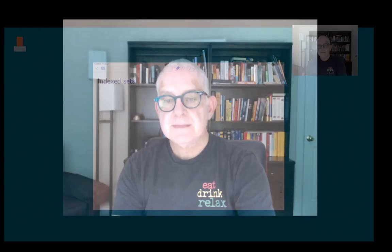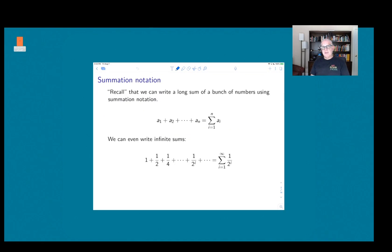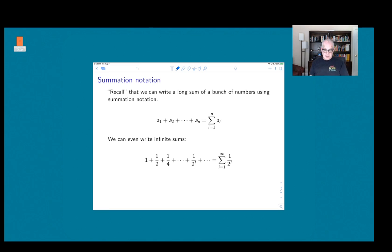It's a step into some more serious ideas that we will need later on when we get into some actual proofs. Let me start by reminding you about summation notation, because the model for the index set notation I'm going to talk about is really summation notation.